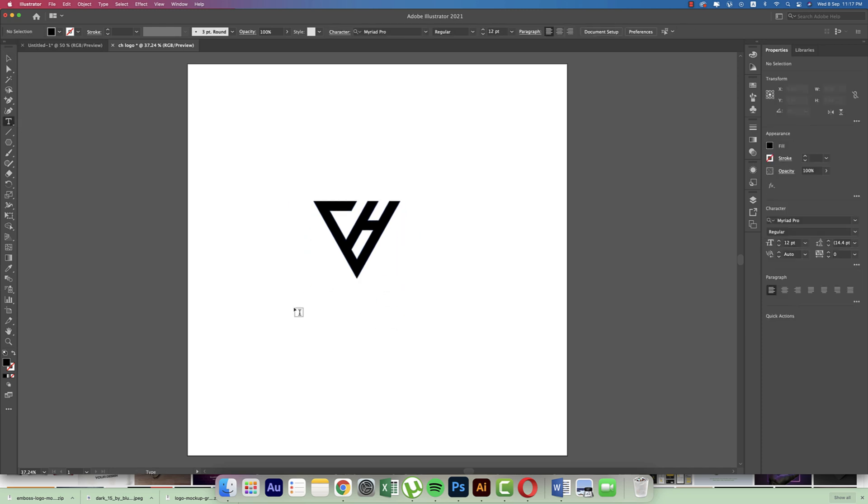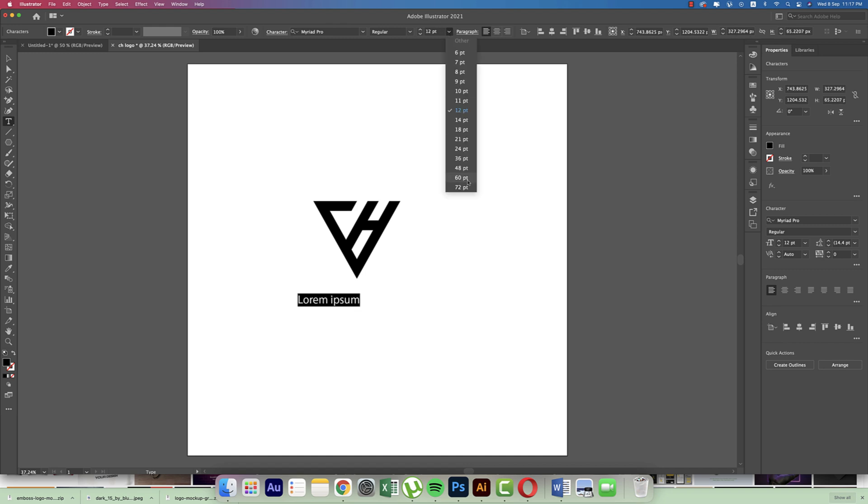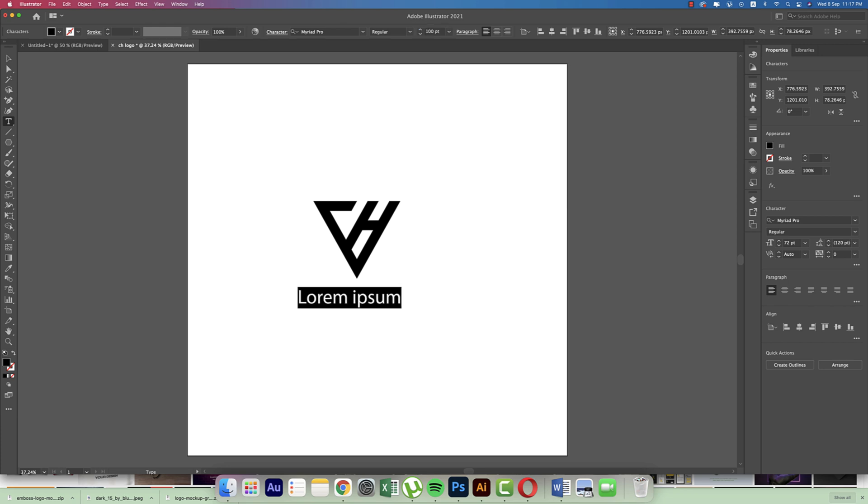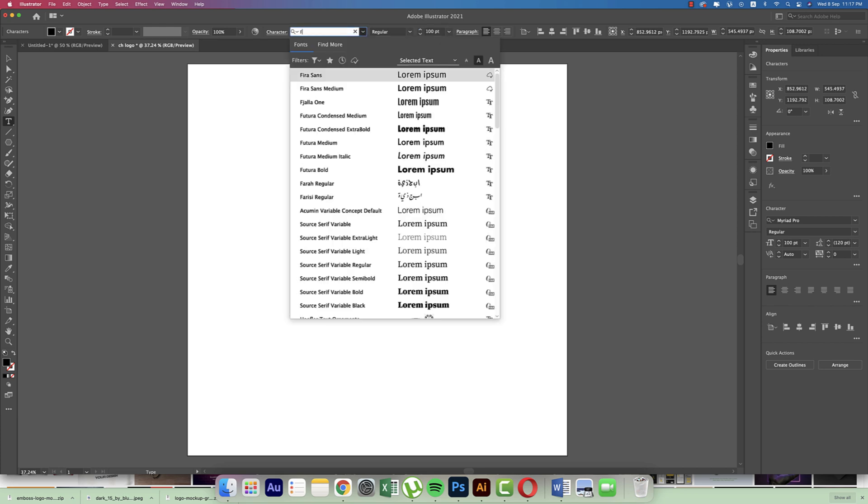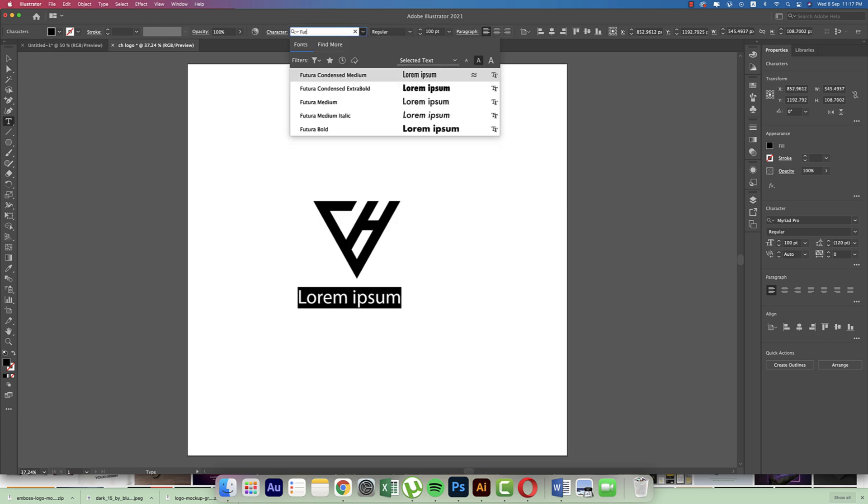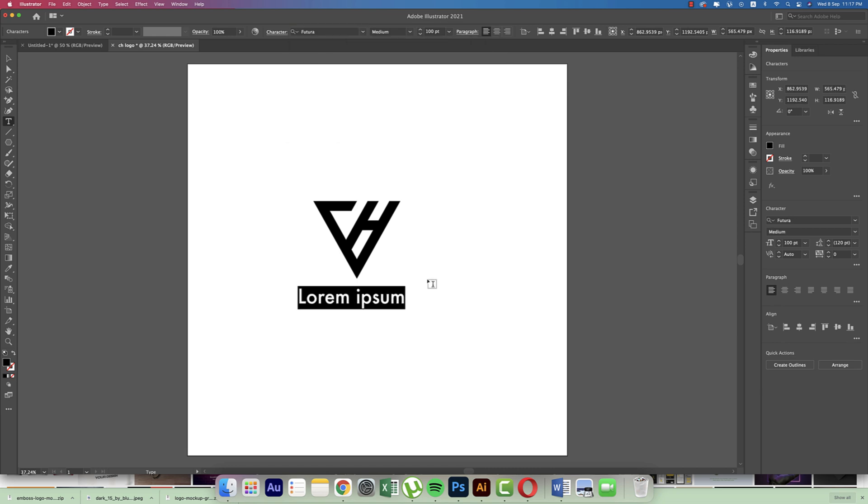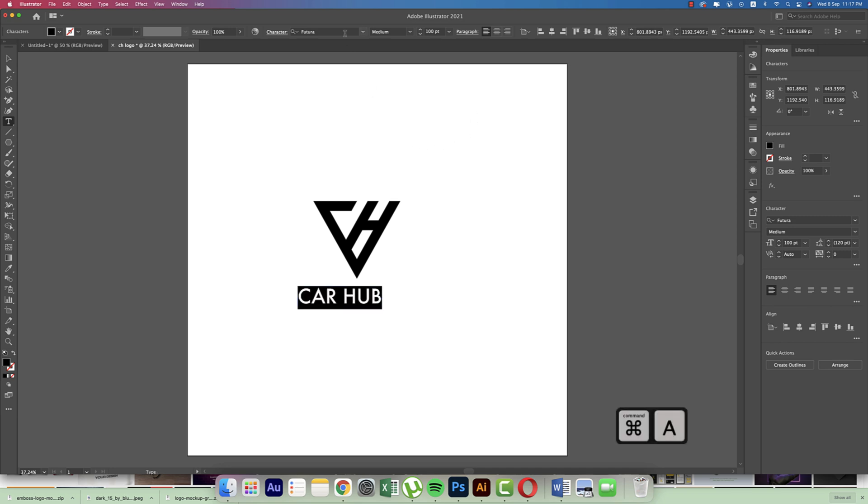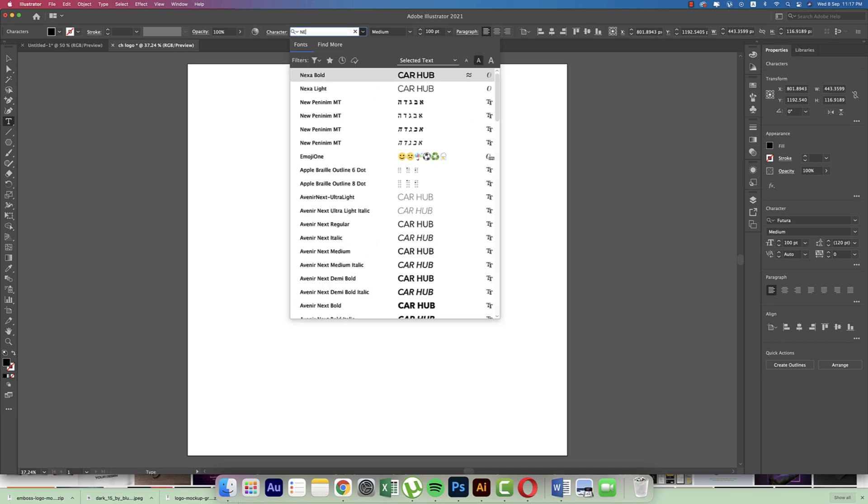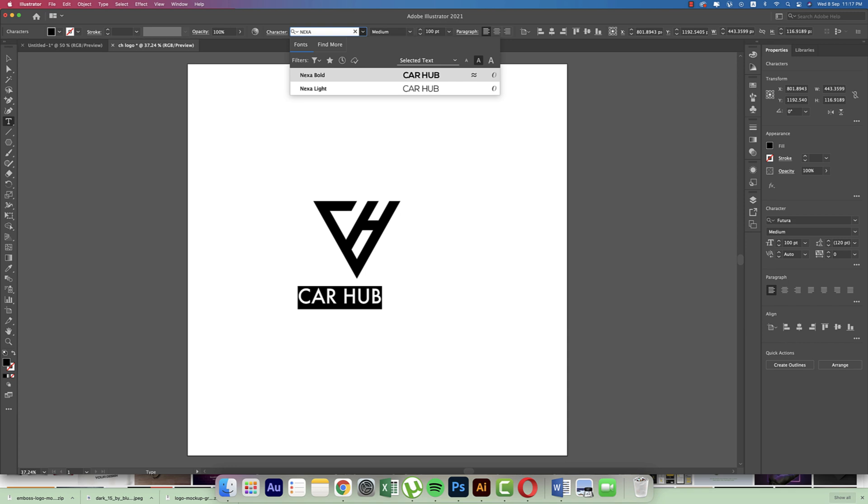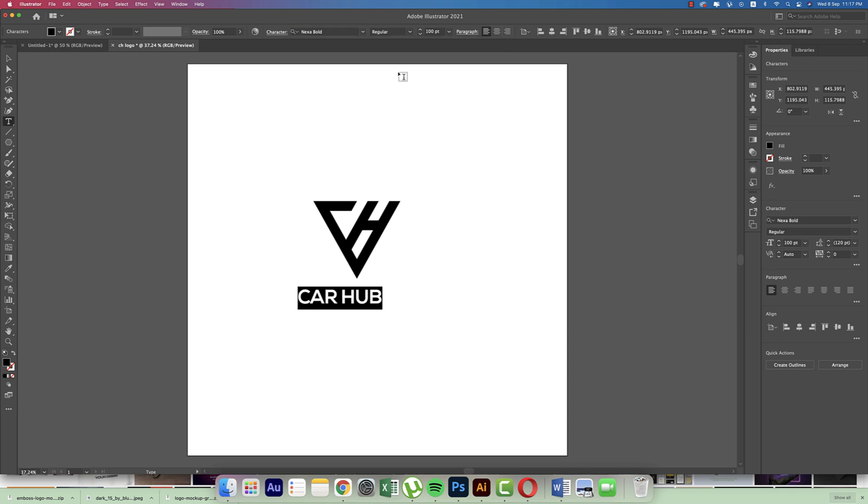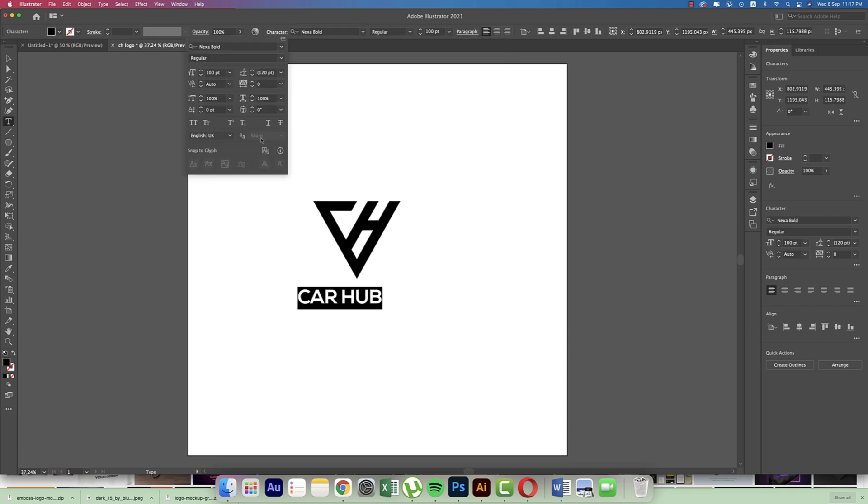And going to the Text tool, writing something here. The font size will be 100. That's good. And using here Futura font, Futura Medium, giving HUB. Or you can choose any kind of creative font like Nexa.